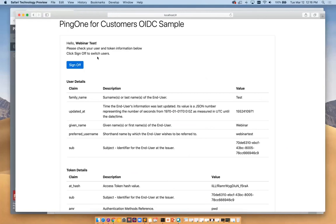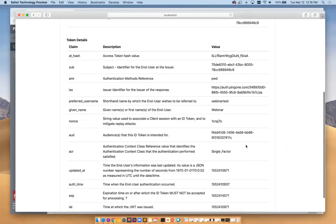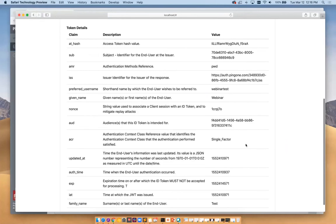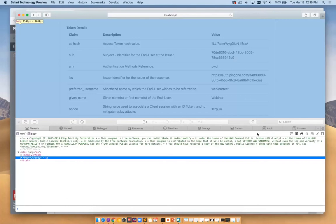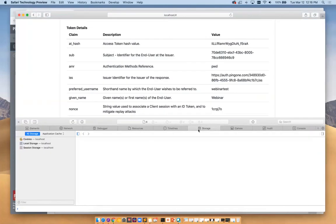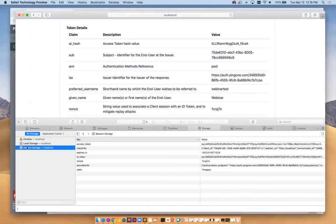You can see here, we're logged in as webinar test, and lots of other information that we entered in here, the user's details. But in particular, of interest to you developers, will be the token details down here, the tokens for this session where we have authenticated. And just for fun, let's just use the inspector and go and look at some of the storage here. You can see here in our session storage, all of this information is available in here to pull out for use in your own app.